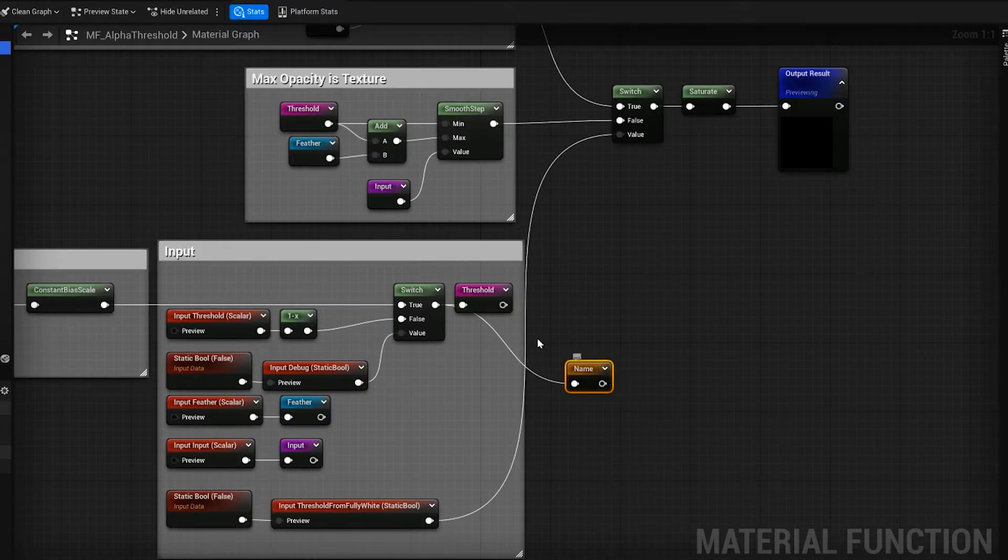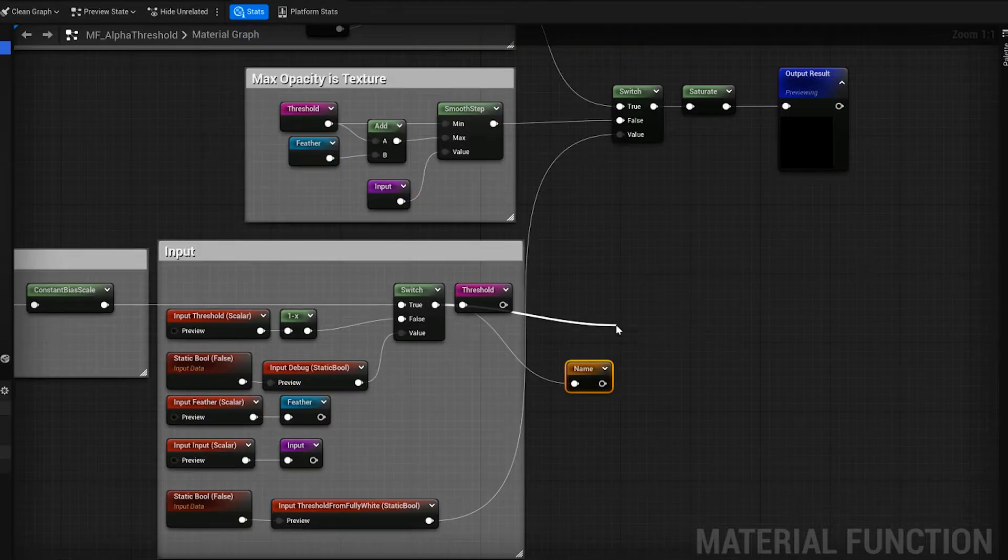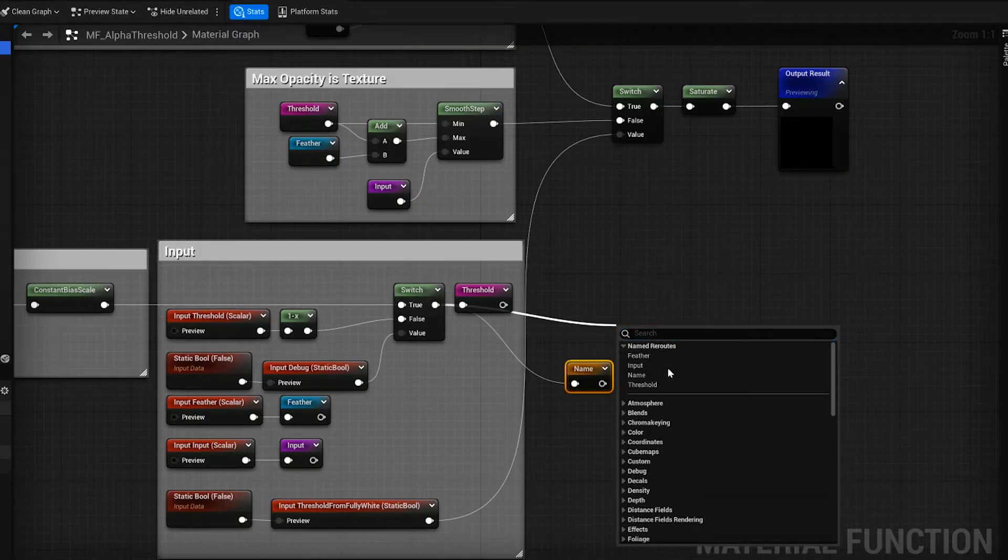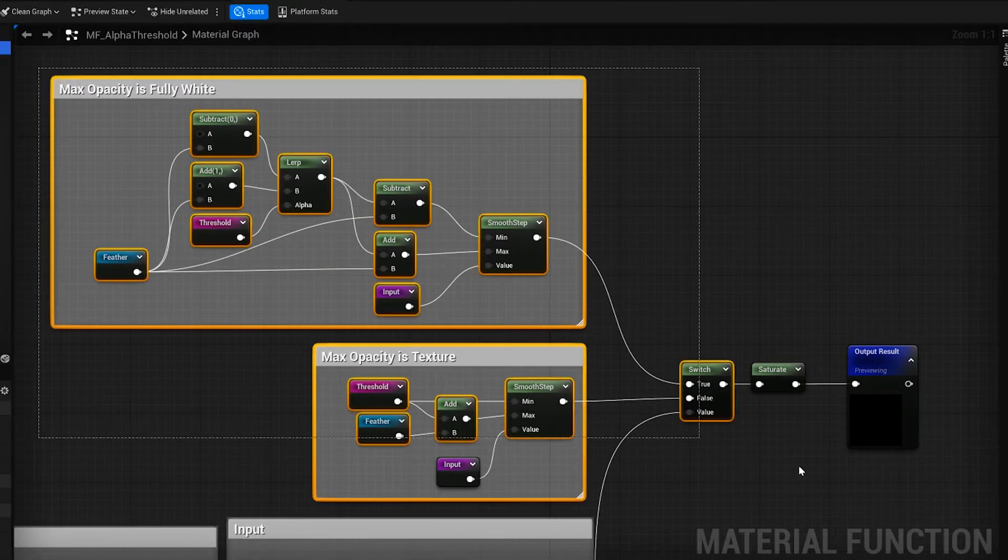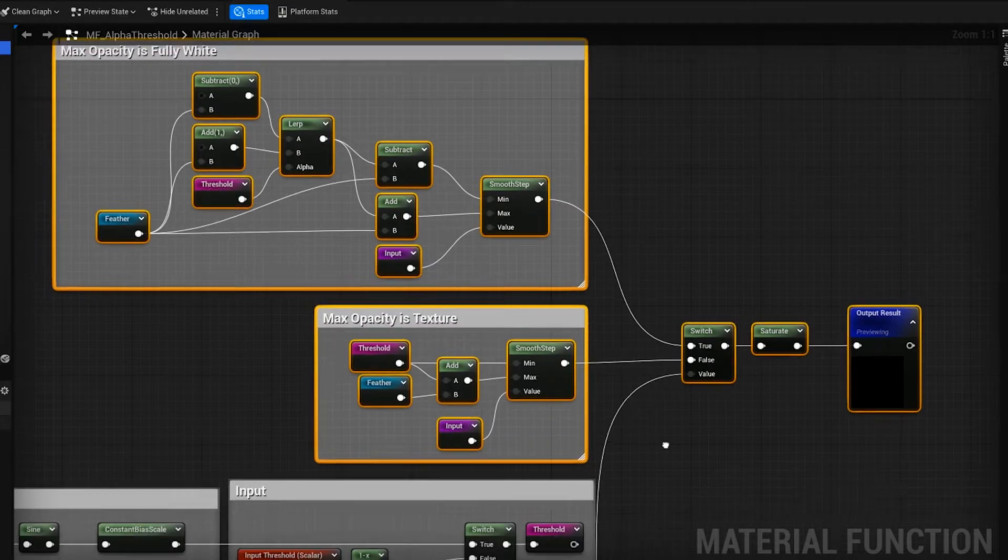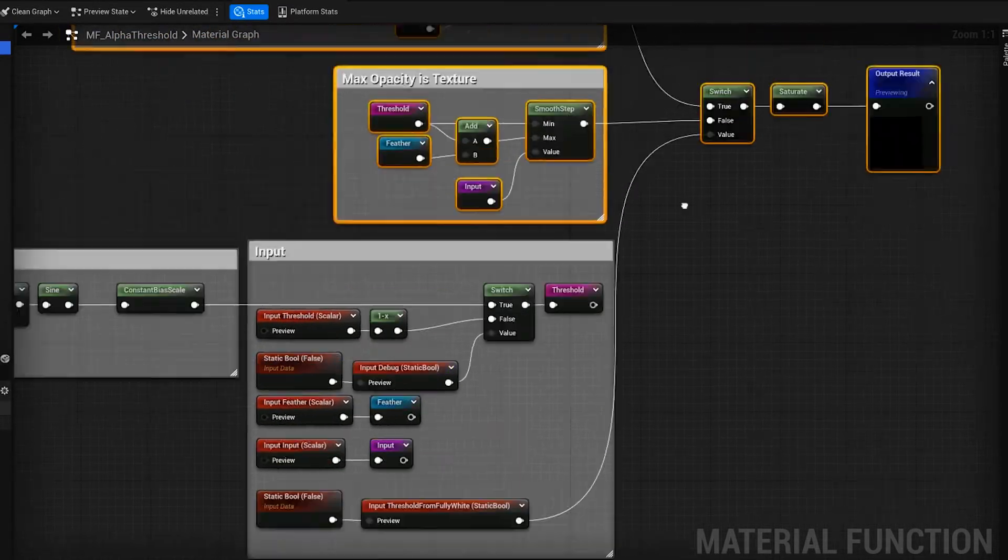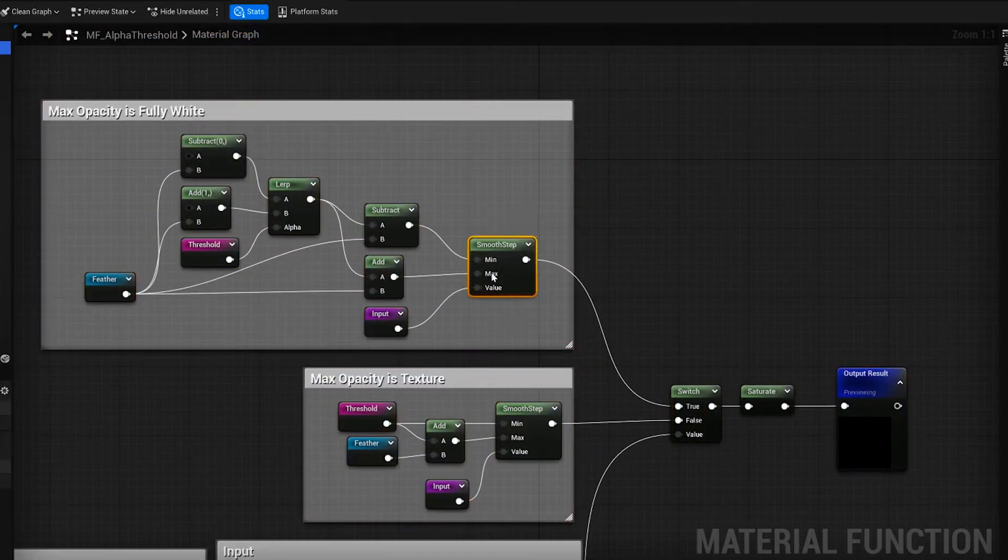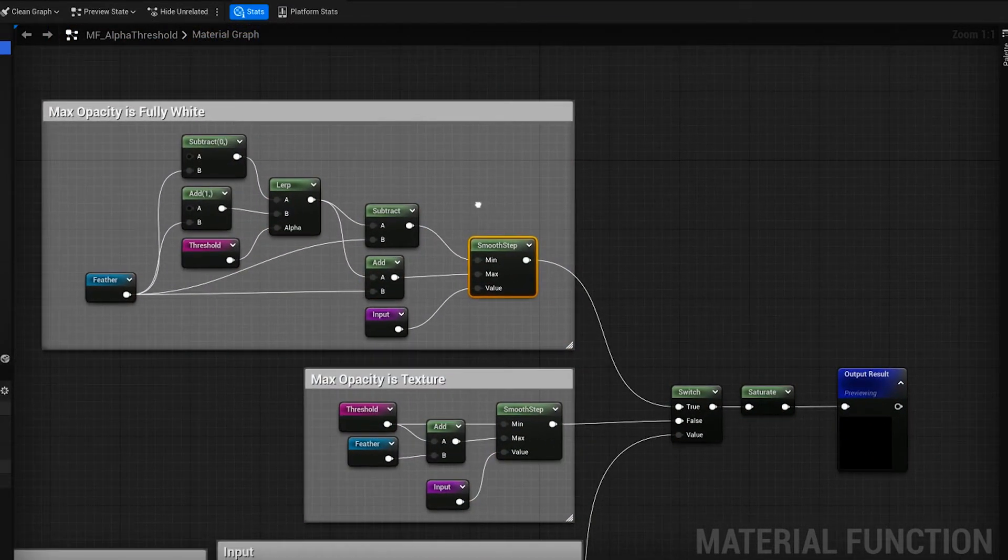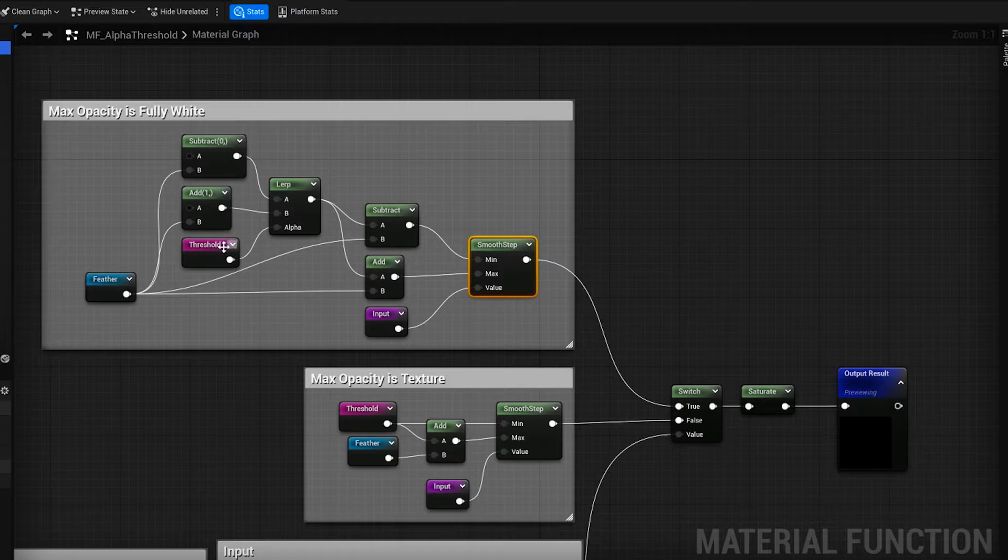And then after you create it, they should be listed under here. And this is the bulk of it. I'm using a smooth step to get in a threshold value and also some feathering controls.